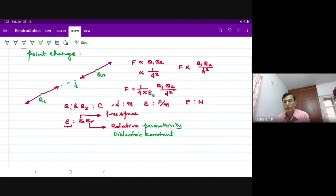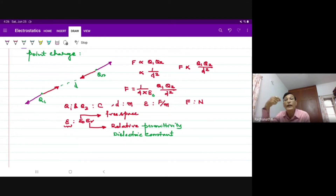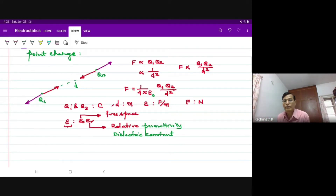The force of attraction between ions will become one by 81 times the force that exists in free space. They get dissociated because of that reduced Coulombic force.